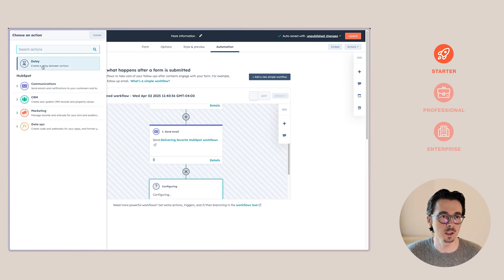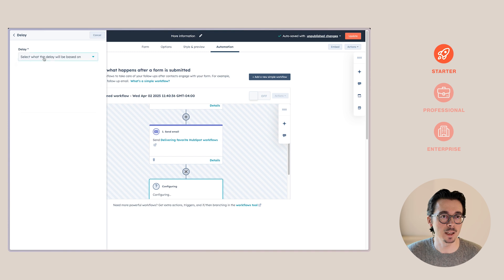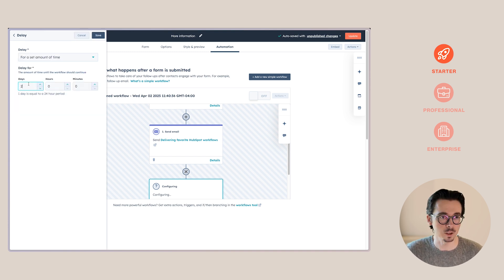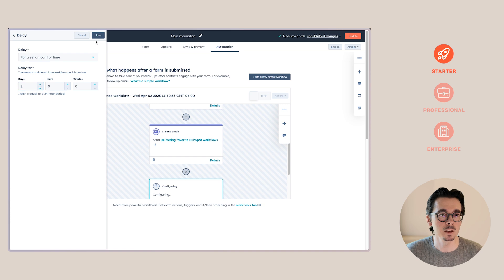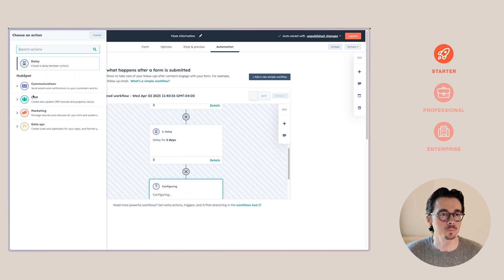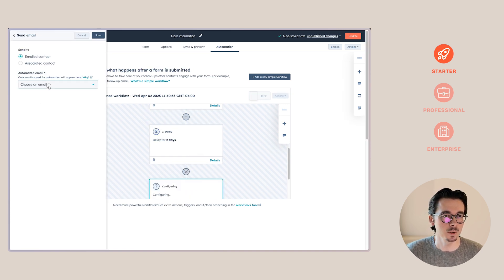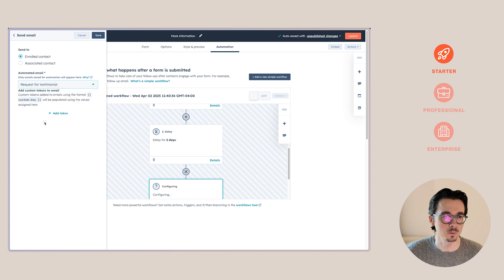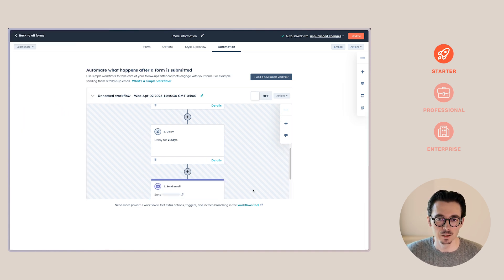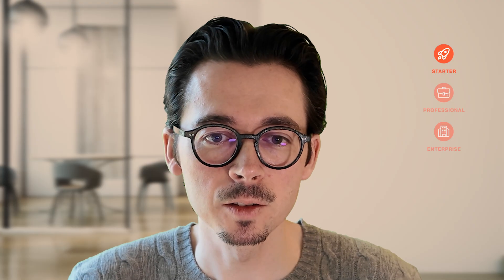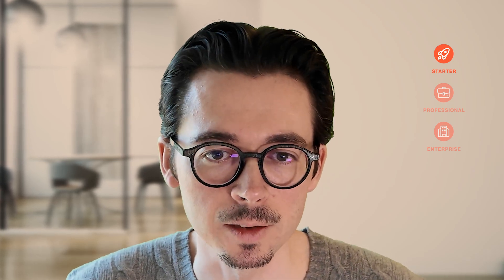But that's not all. We can add a delay — say we want to wait for two days — and then add another action. So you can send a second email at that point. They'll get that email, and you can build this out until you've used your 10 steps.